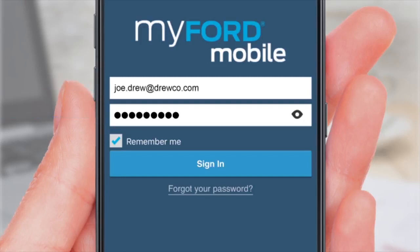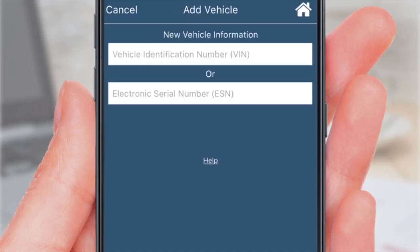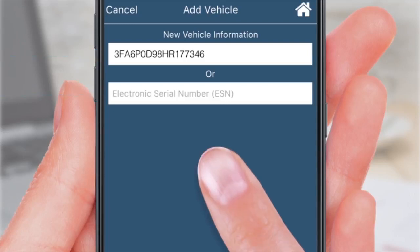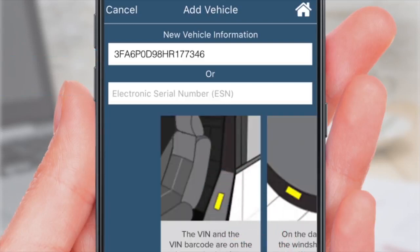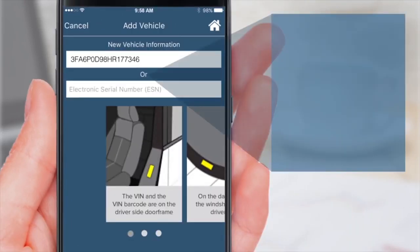After logging in, you see the Add Vehicle screen. Tap Next. Here, type in your vehicle identification number, the VIN, or electronic serial number, the ESN. Tap Help for tips to find your VIN.